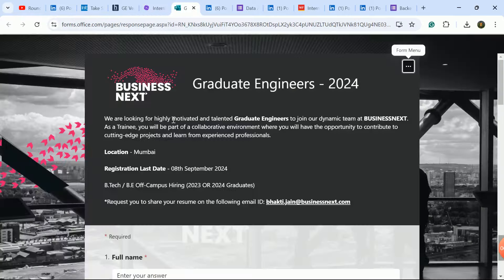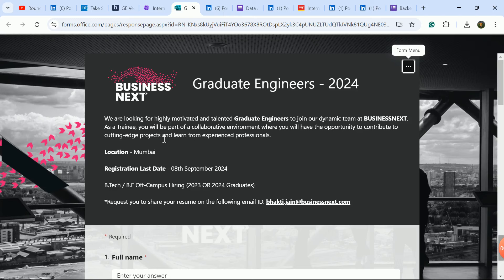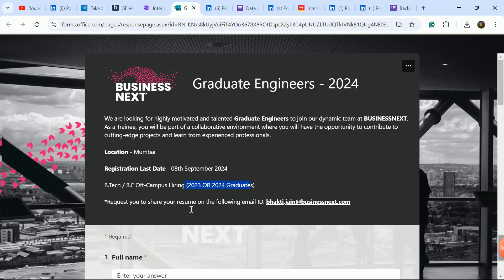Next update is from Business Next company hiring 2024 and 2023 batch students. This is a very good update for fresh candidates.